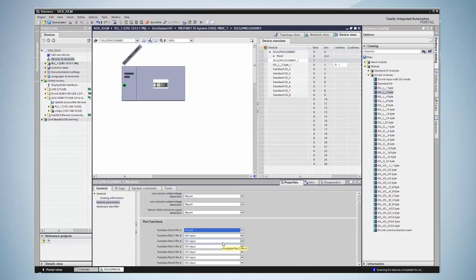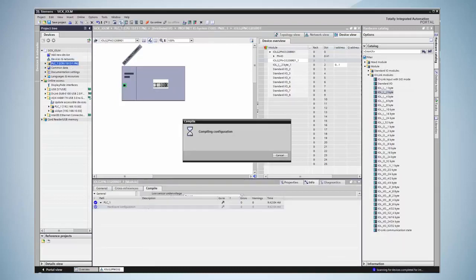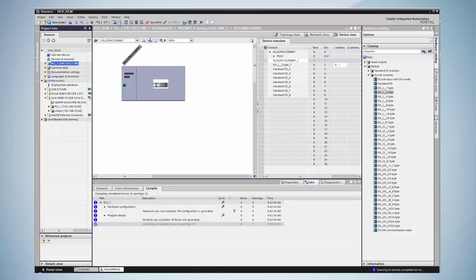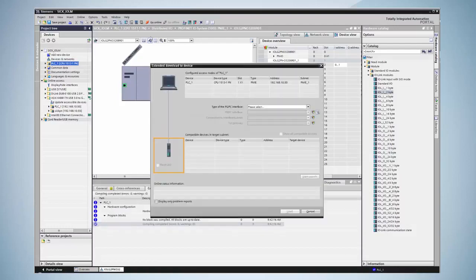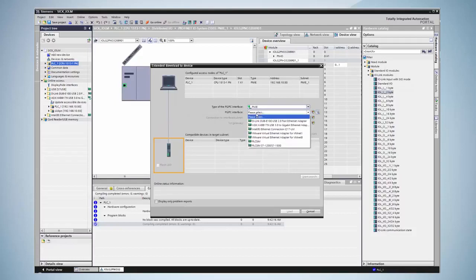As soon as this has been done the project is compiled and then transferred to the PLC. After selecting the communication interfaces the program is downloaded to the PLC.